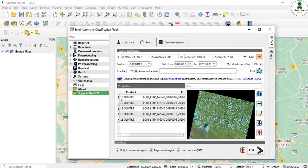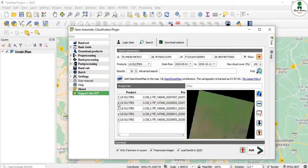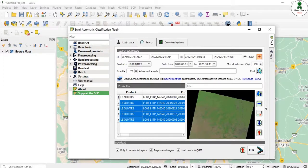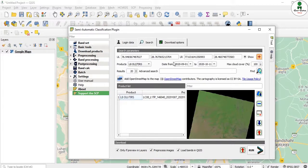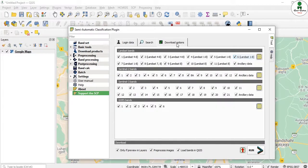If you only want to download one specific image, you need to delete the other four from the list. Select one row, hold the Shift button to select the last one, and use the Remove from List option to delete those rows. Before downloading, there is a Download Options section where you can select specific bands — for example, bands 2, 3, and 4 — or select all bands.